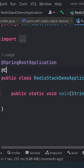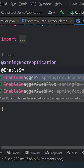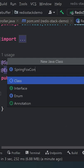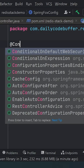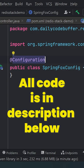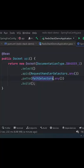Next, go to your main application file and add the @EnableSwagger2 annotation. Then create the SpringFox configuration file, annotate it with @Configuration, and create the Docket bean.